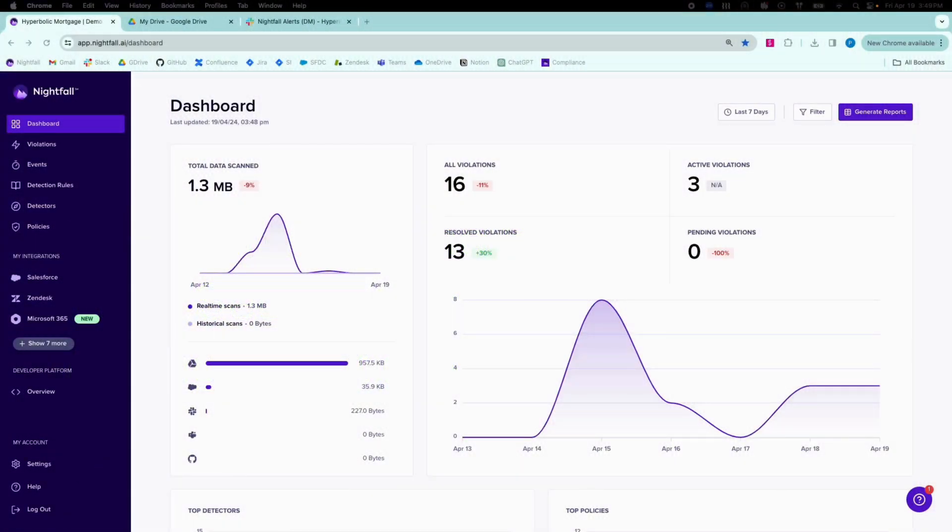Nightfall SaaS Security Posture Management is focused on monitoring file sharing and permission changes in SaaS applications. This gives security teams the ability to maintain the security posture over time and to prevent drift.